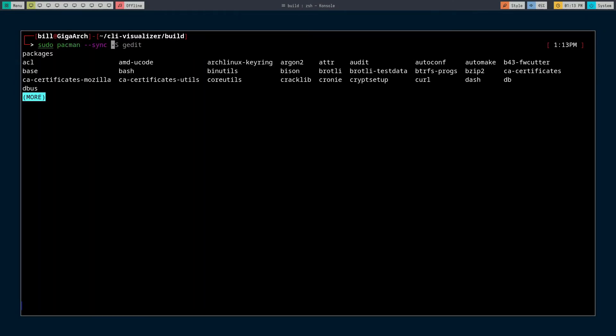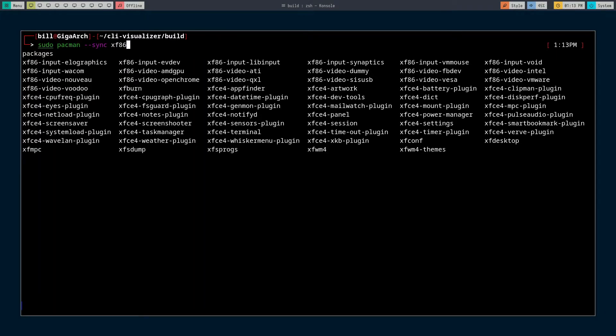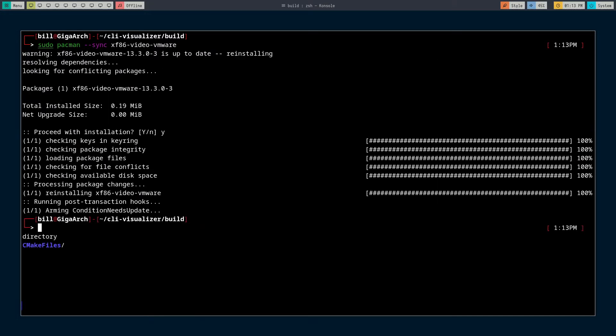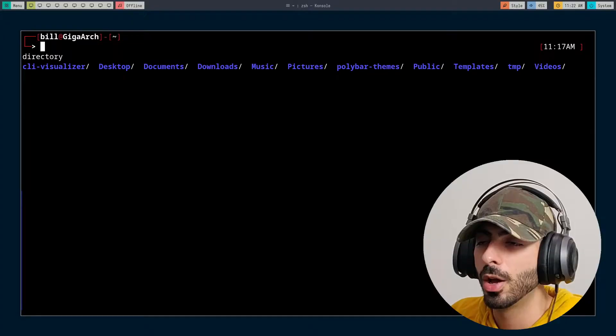It includes everything that bash already has, but it does way more. It's also way more configurable — it has a lot of community plugins and themes, and has a lot of small little features here and there that just make it that much better.